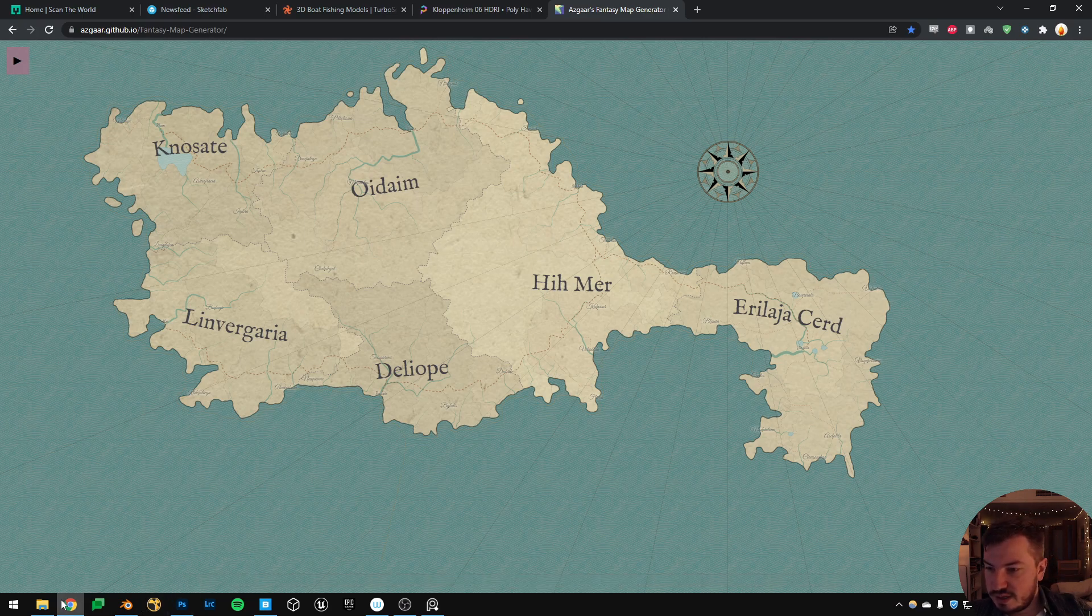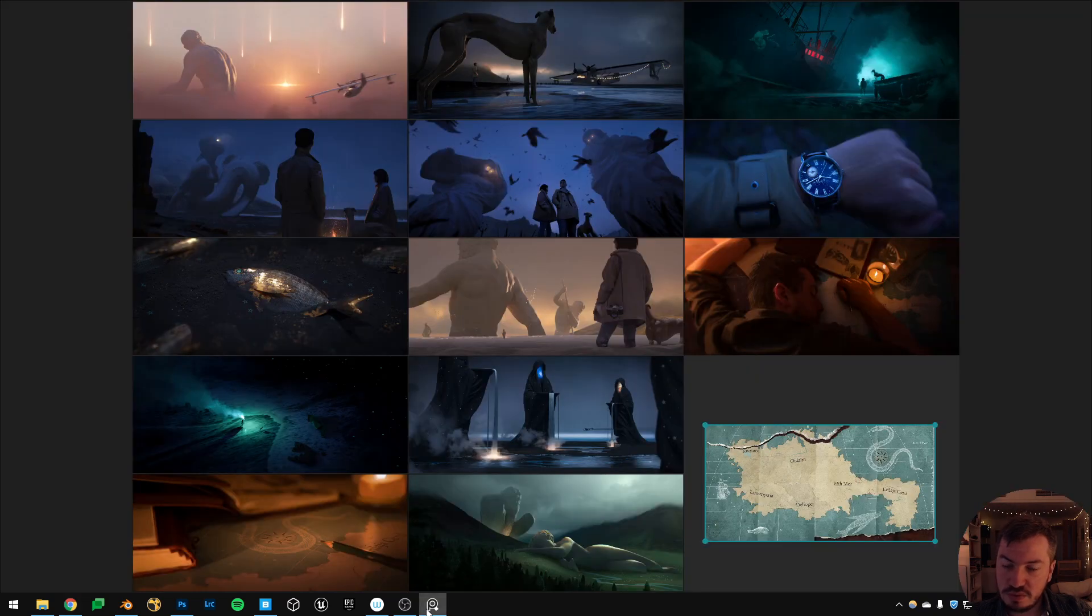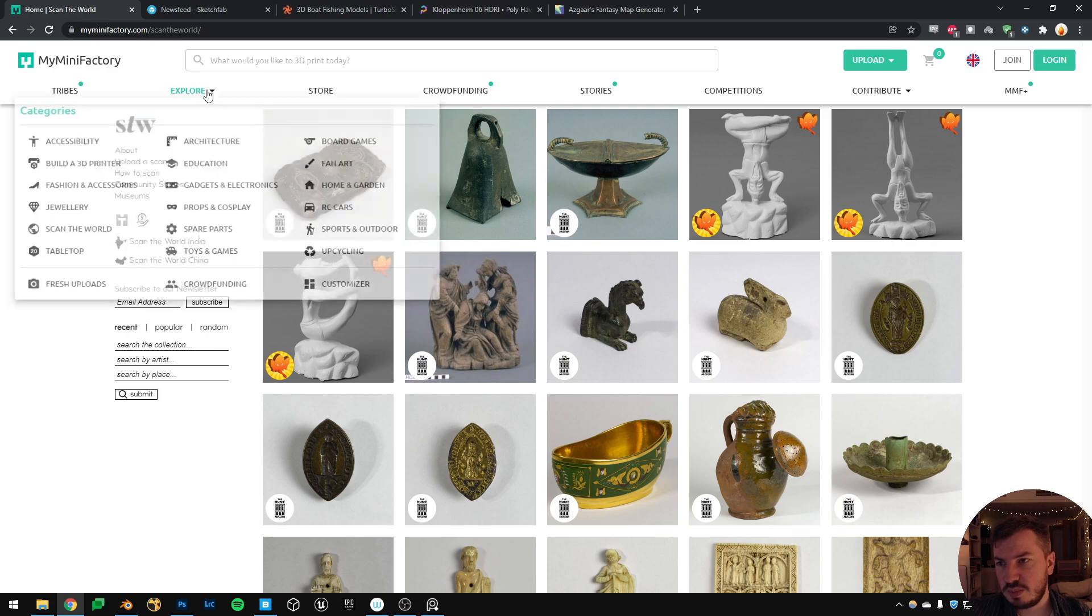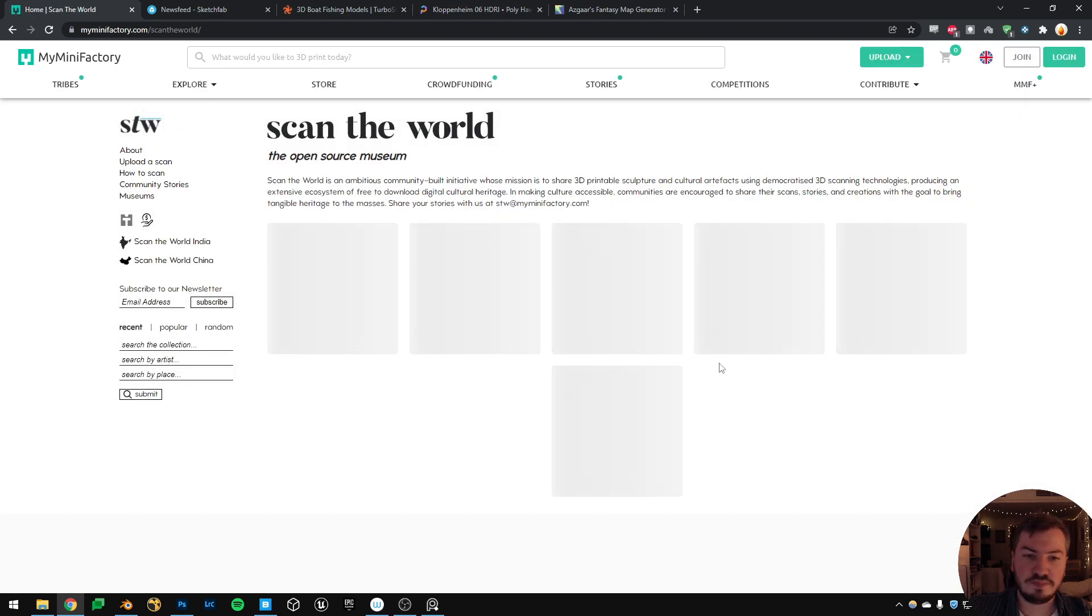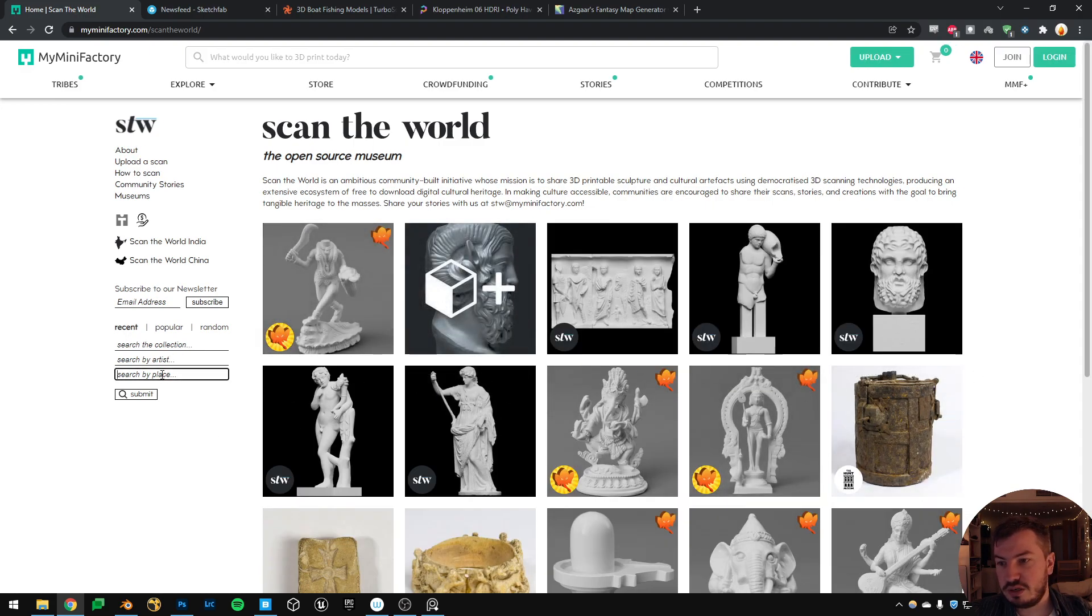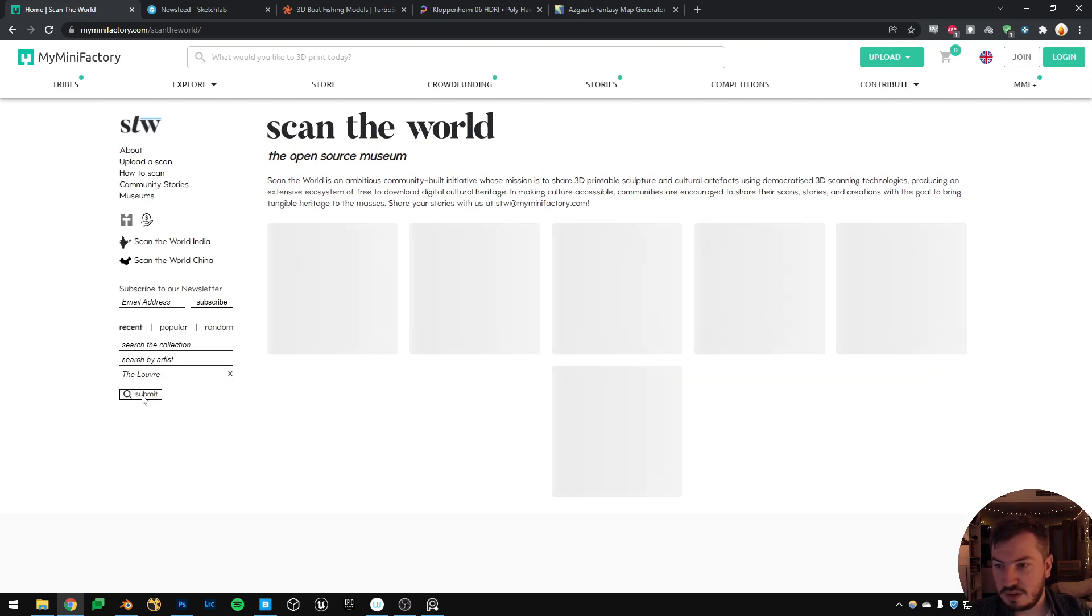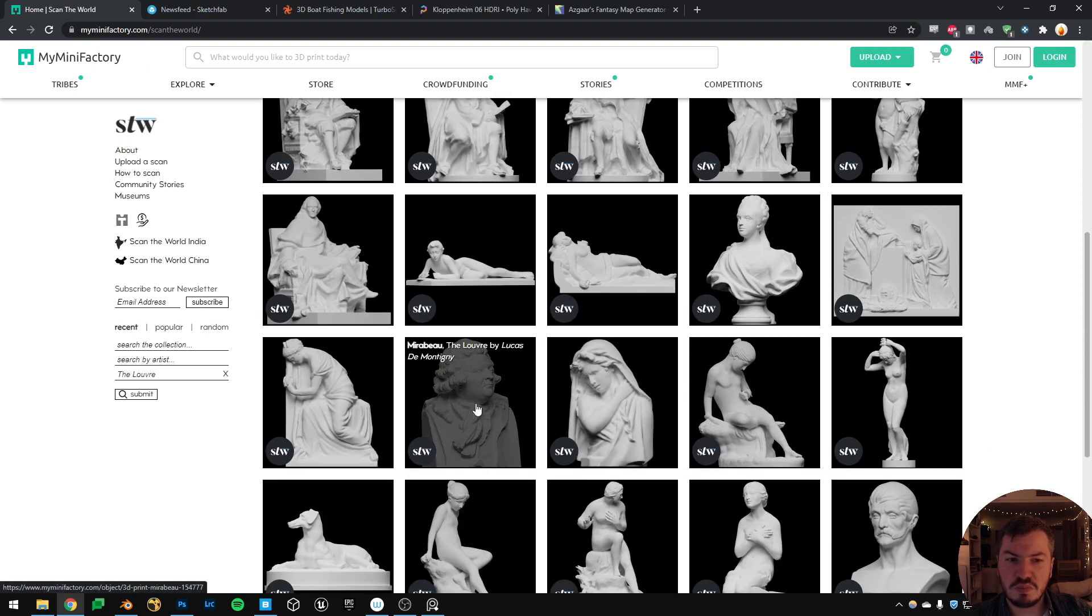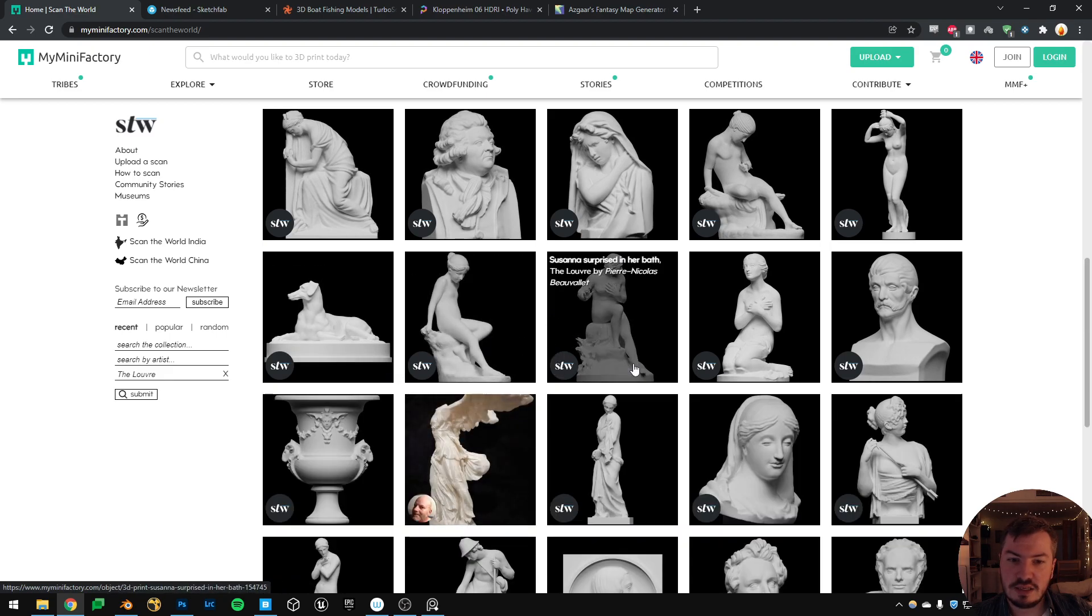What else can I show you? The statues. I used this website called My Mini Factory. And if you go in Explore, in Scan the World, you can find some, I mean it's a community and they are scanning sculptures in museums. So I don't know, you can here for example I can type the Louvre, and then you have many many pretty good quality 3D scans in general.